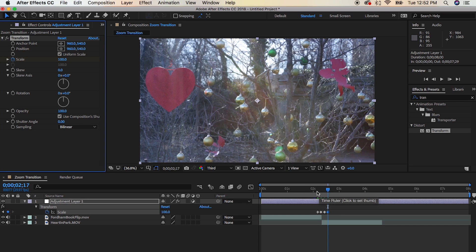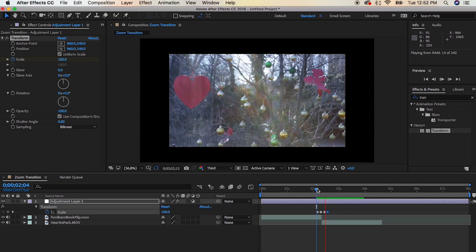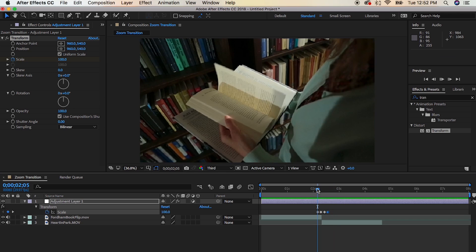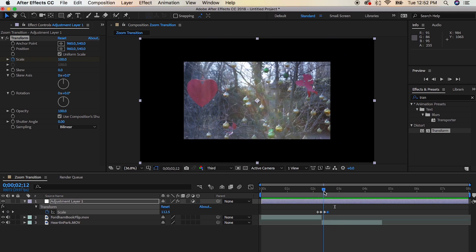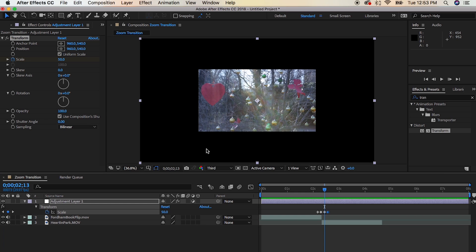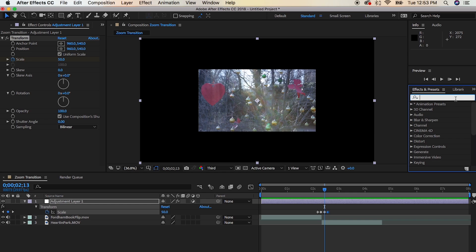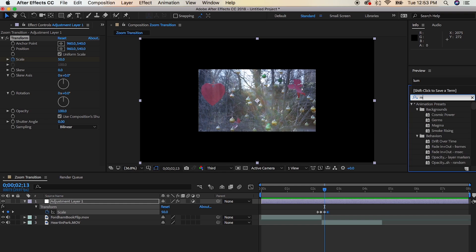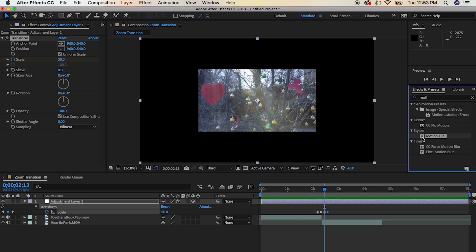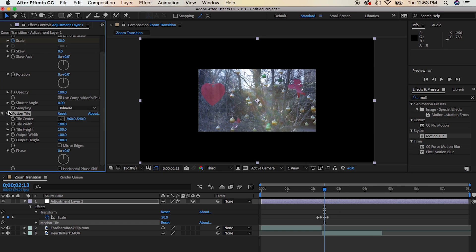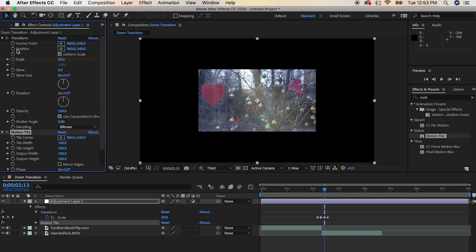Let's go ahead and play this back. Now that looks a little bit crazy because there's some black bordering our clip. To fix that, we're going to add an effect called Motion Tile — it's in the Stylize folder, but if you just type 'motion' it'll appear in your effects panel. Drag that onto your adjustment layer, and notice it's placed below the Transform effect, so drag it above the Transform effect.